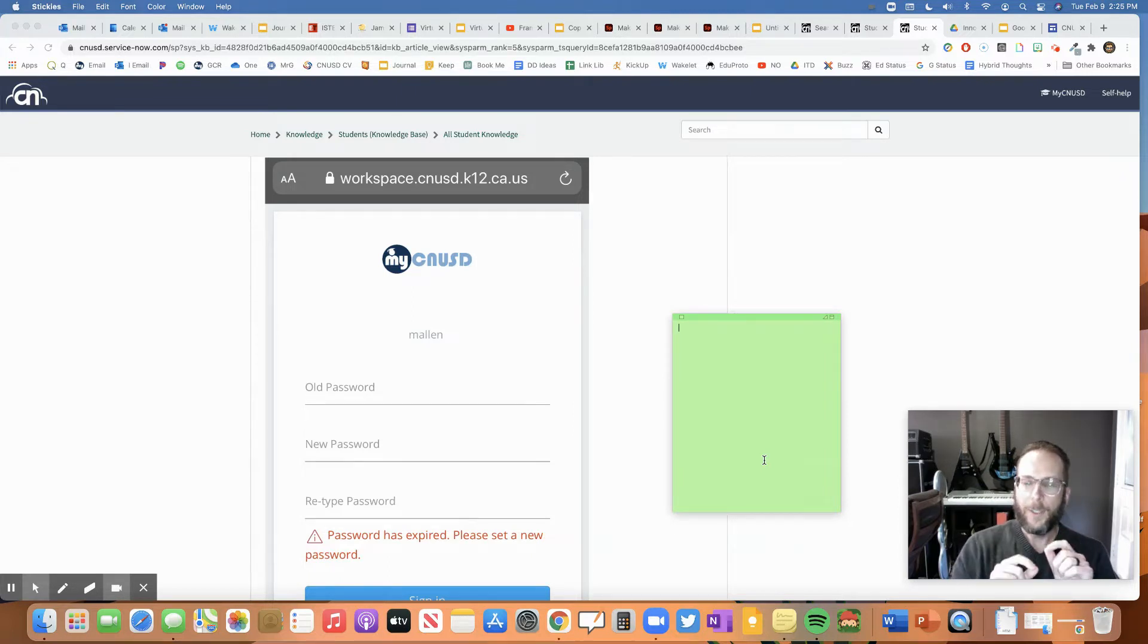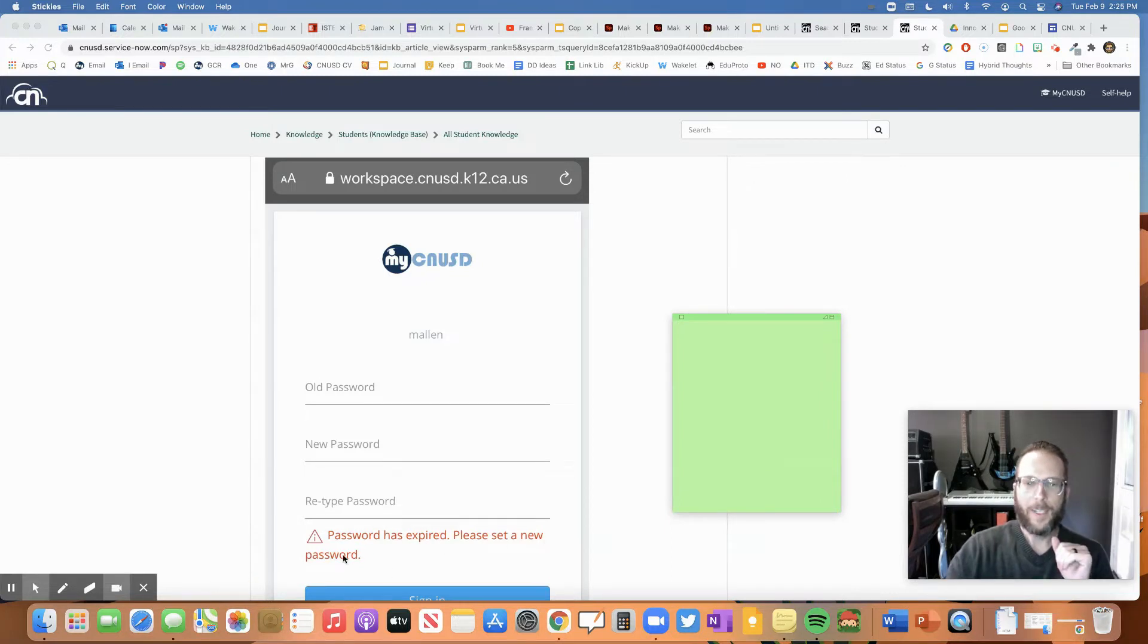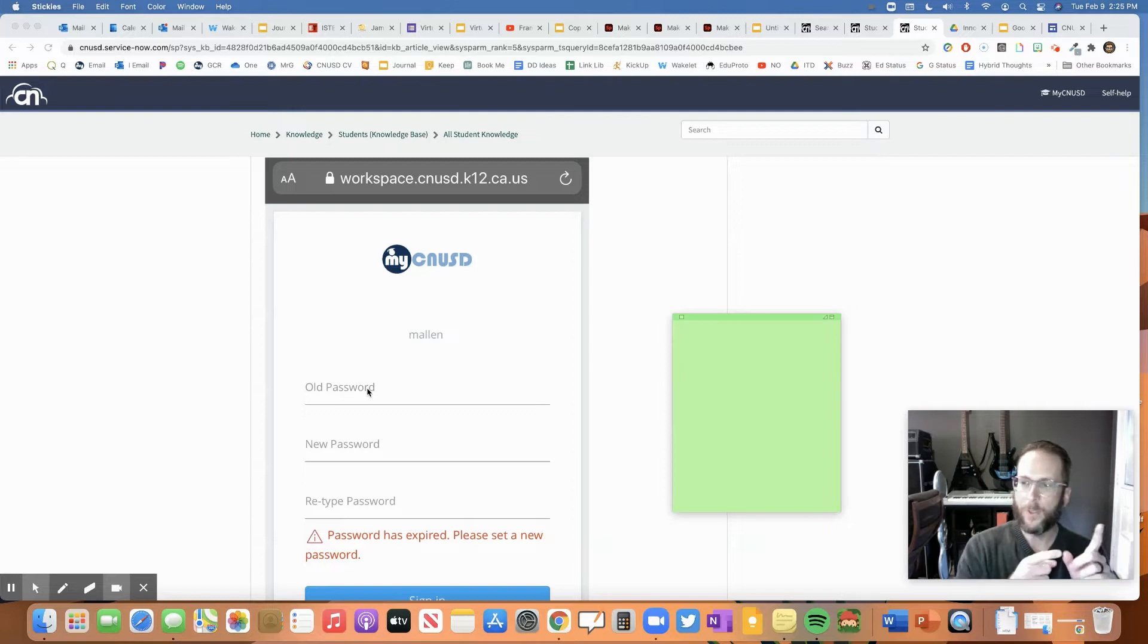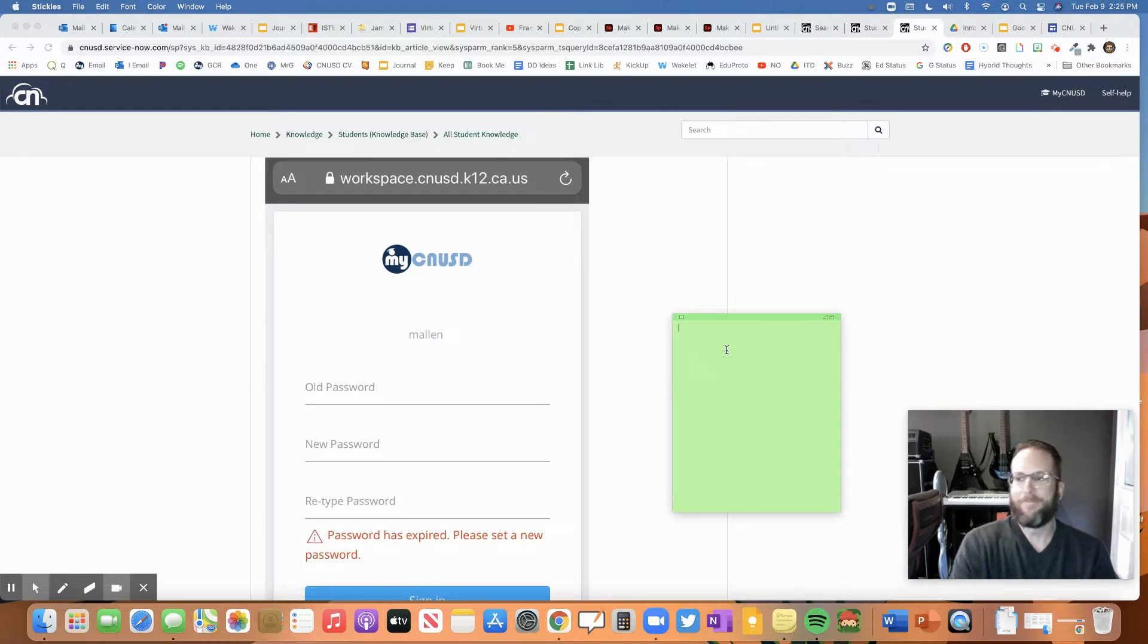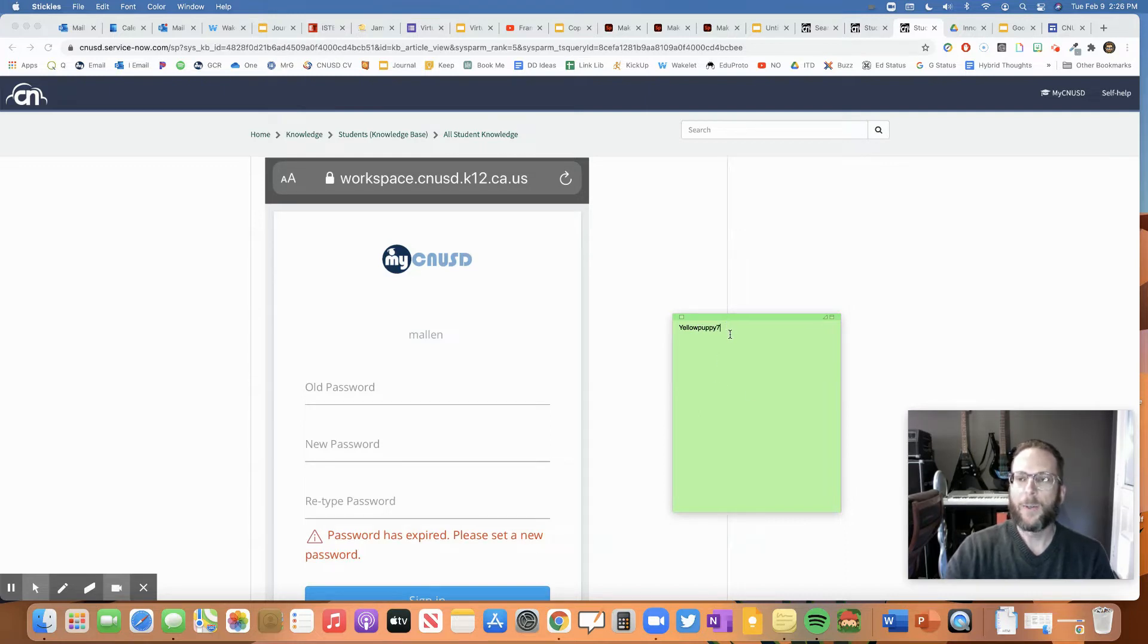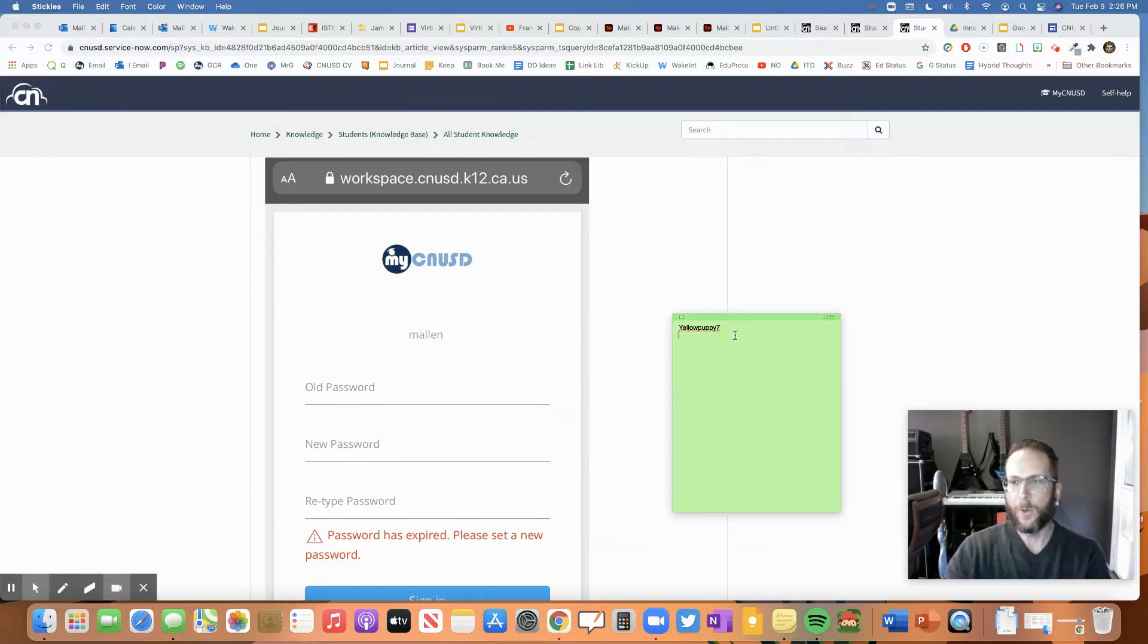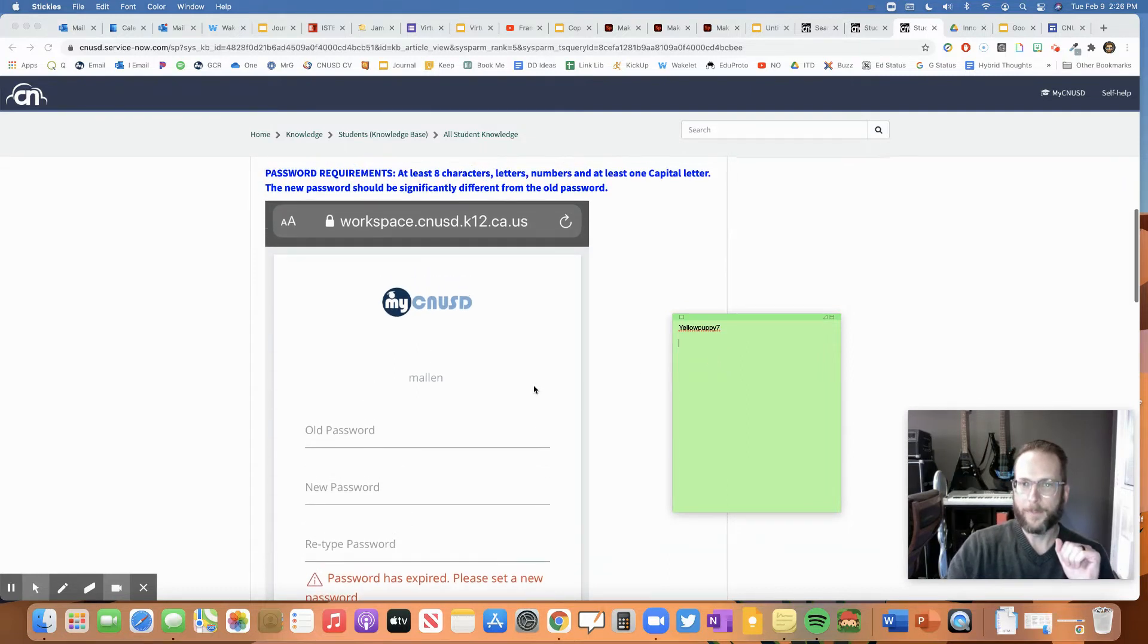So when you need a new password, it's going to pop up a little message saying your password expired. Please set a new password. It'll probably look like this. So your old password, that's just your normal password, the one you use to log into your computer to get into your MyCNUSD. So let's say it was like yellowpuppy7. Let's say that was our old password right there. Then we're going to have to make a new password and then retype that new password again. So we're going to have three different places. The first one is our old password. Then we're going to need a new password and type that new password again.